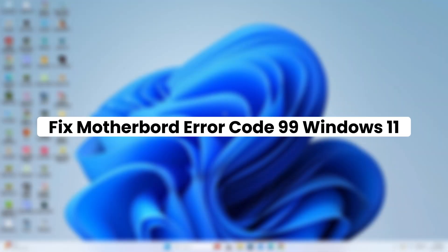Welcome to Delft Stack. In this video, I will show you how to fix Motherboard Error Code 99 on a Windows 11 PC.